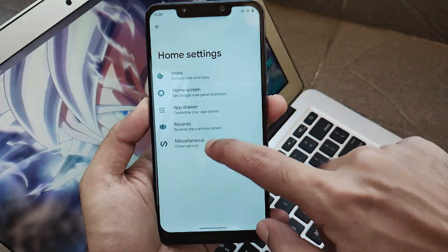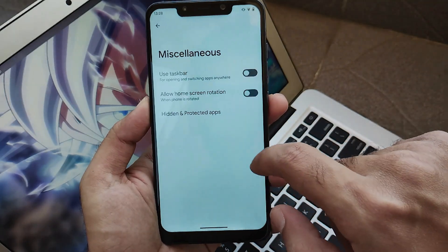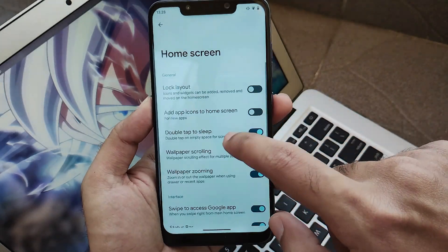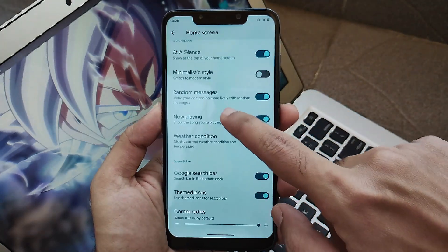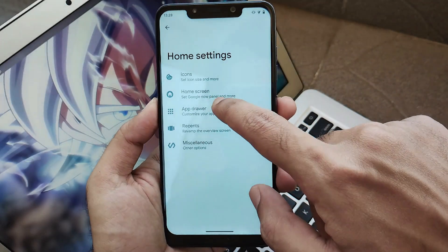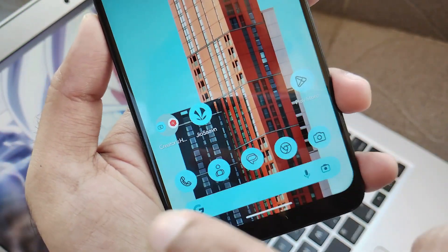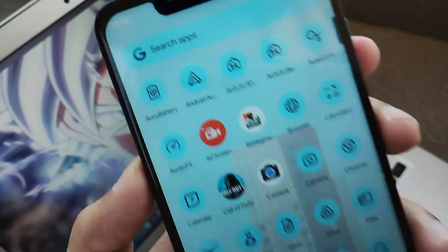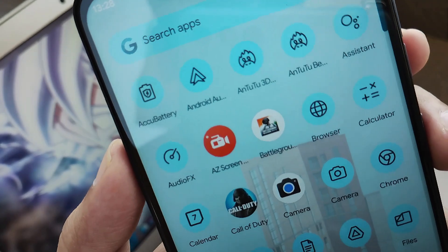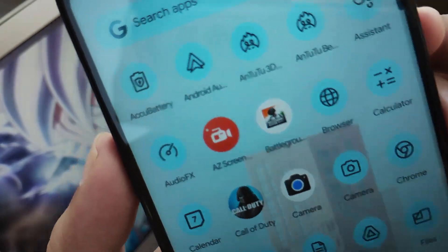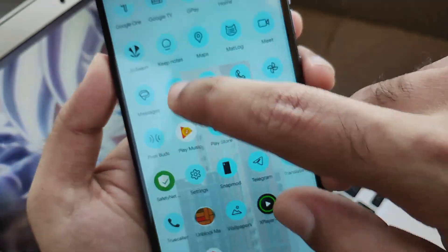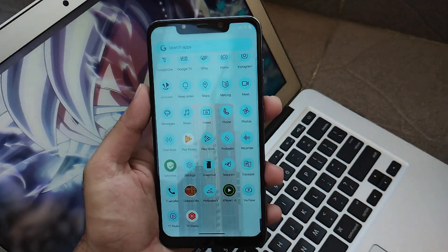Moving further, in Android 13 generic settings you get this launcher with all options in miscellaneous. Options regarding icons, home screen, rotation, and other stuff work pretty much fine. Something really amazing is the themed icons — they have actually dimmed all the app icons. Almost 90% of the icons are dimmed, so kudos to the CRDroid team.